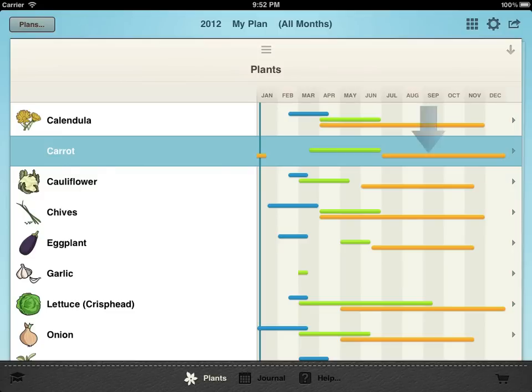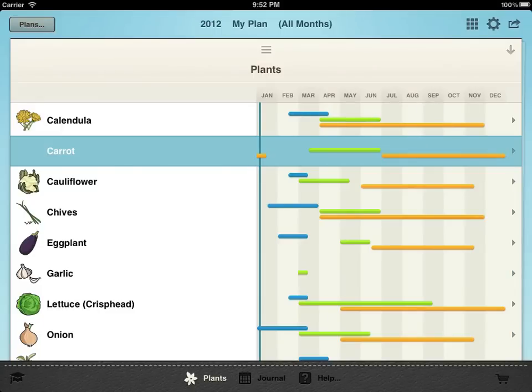The orange bars show the possible range of harvest dates. If a plant doesn't show any dates you probably don't have a long enough growing season to grow it unless you extend it with something like a greenhouse or other frost protection.